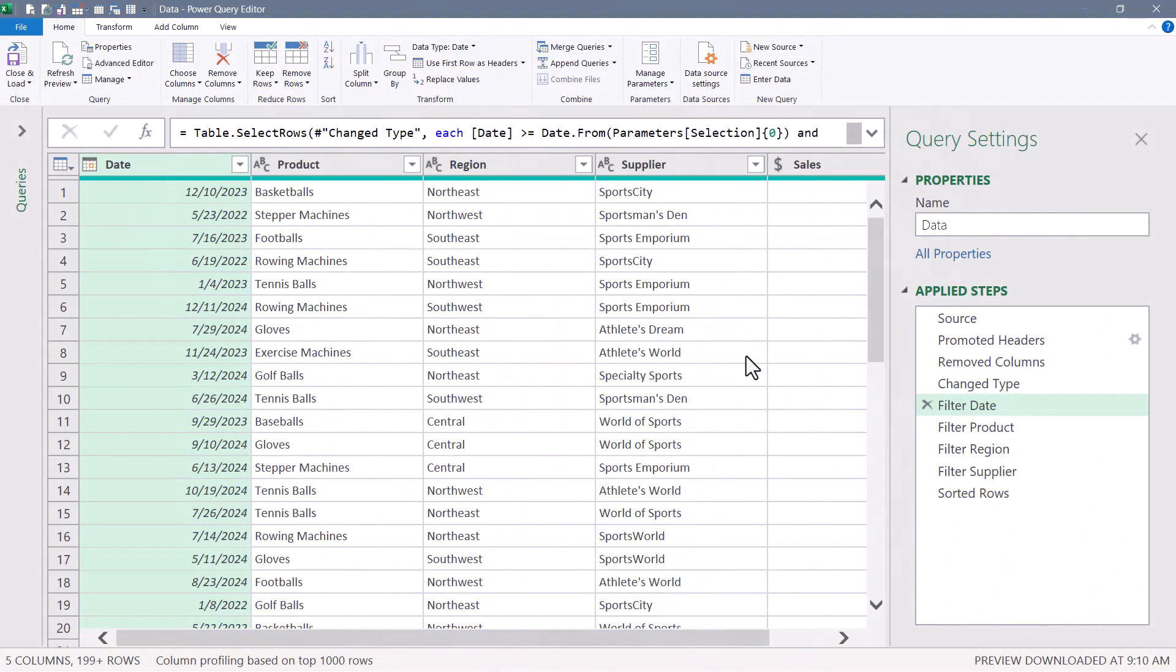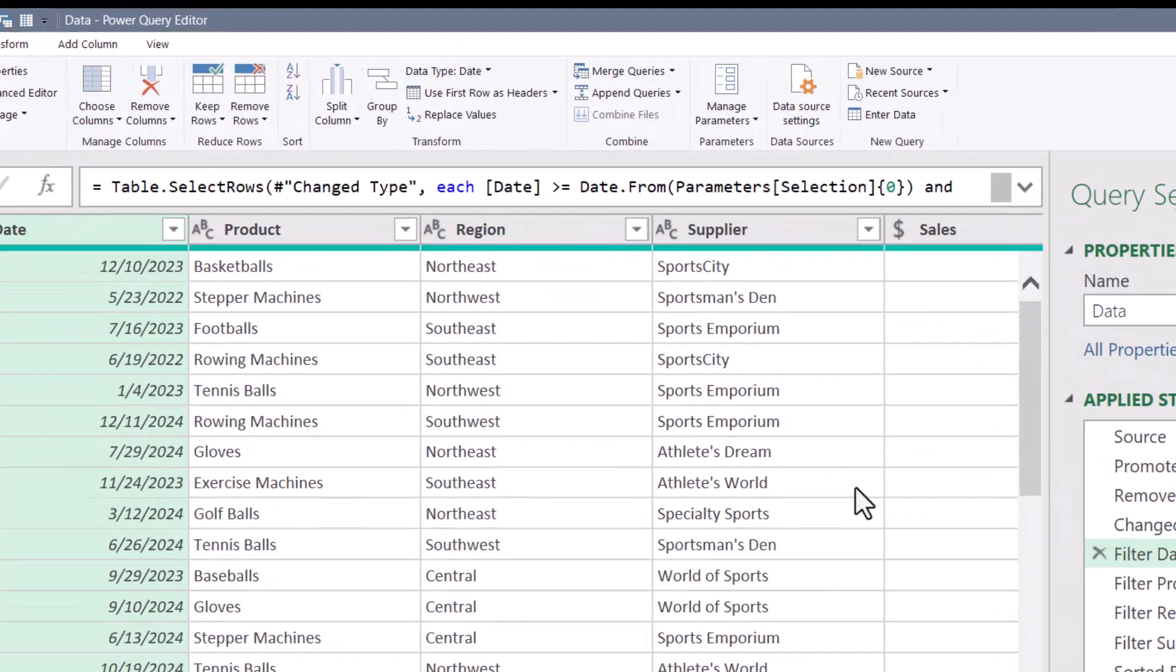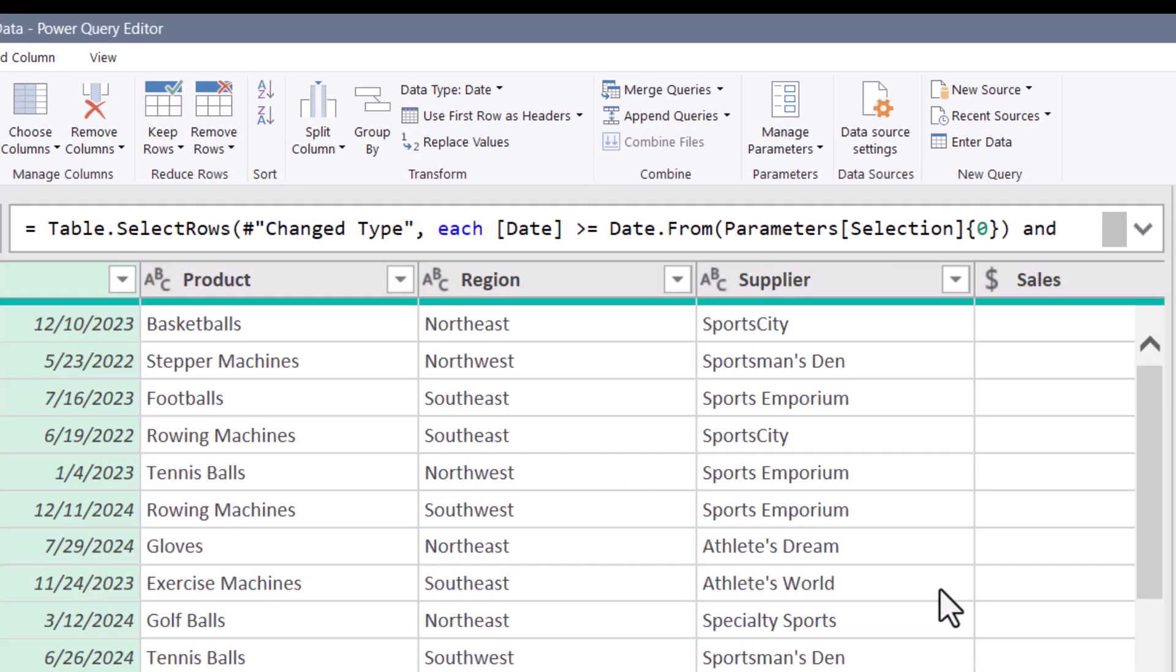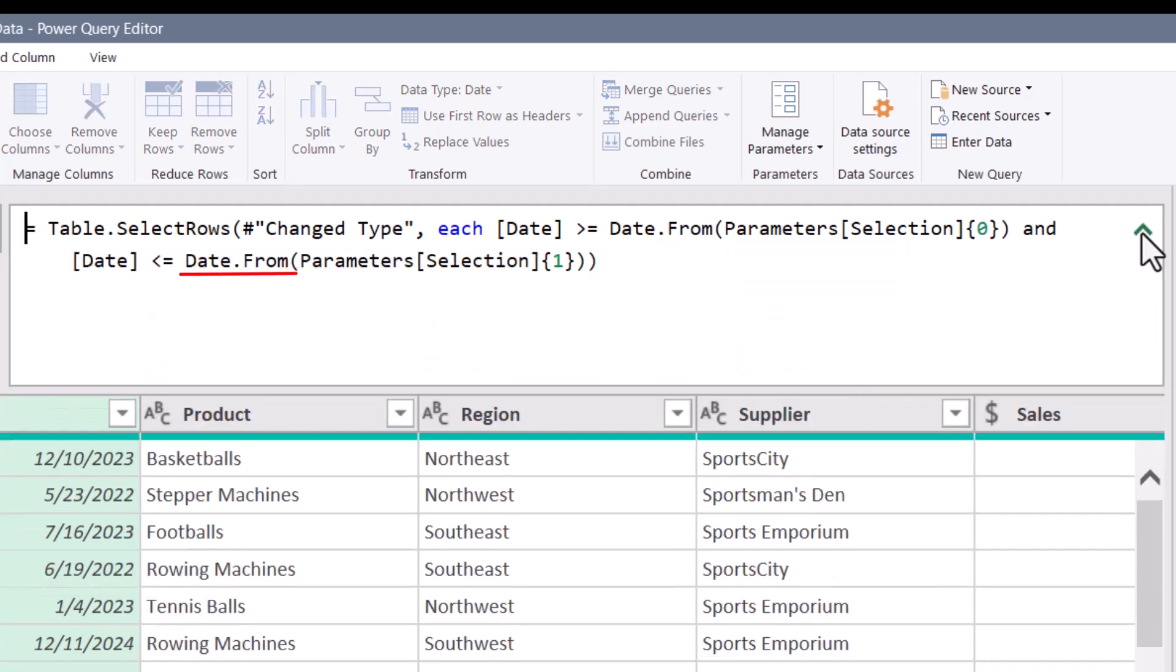Looking back at the earlier version, where we had to use the date.from function to convert what was on row zero into a date, or convert what was on row one into a date. That conversion process is slowing us down.